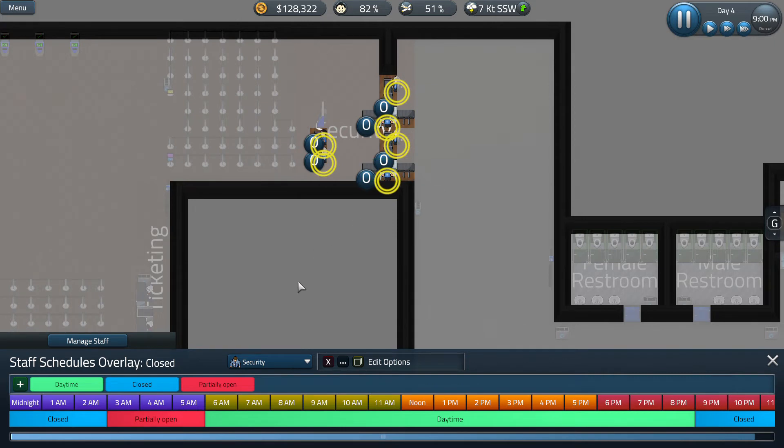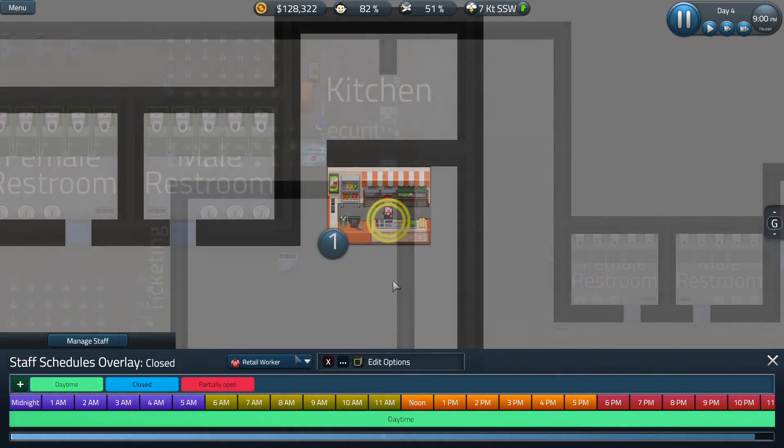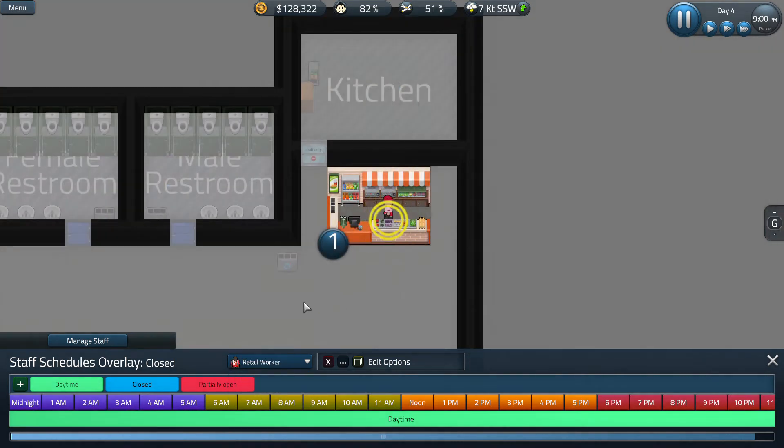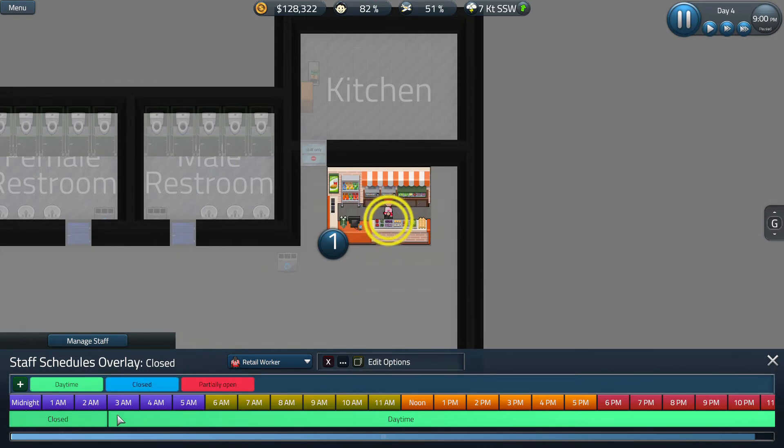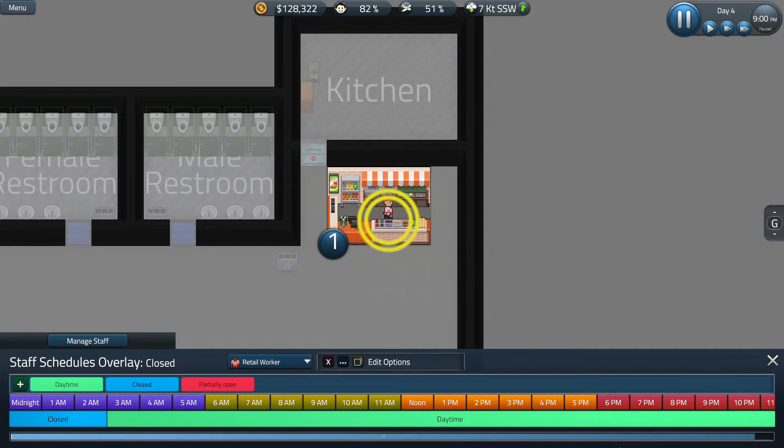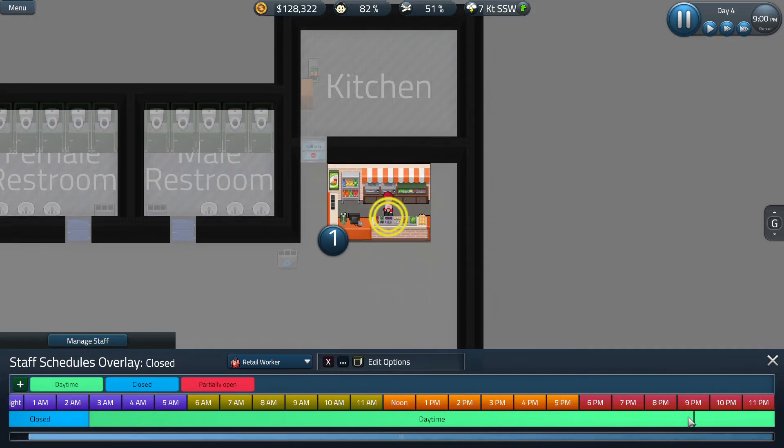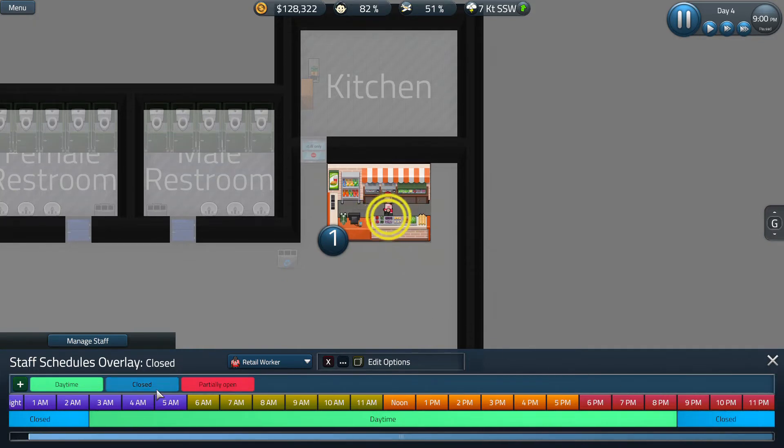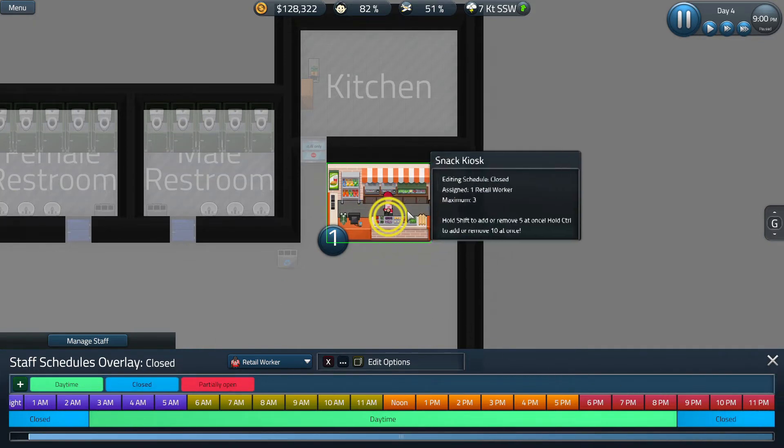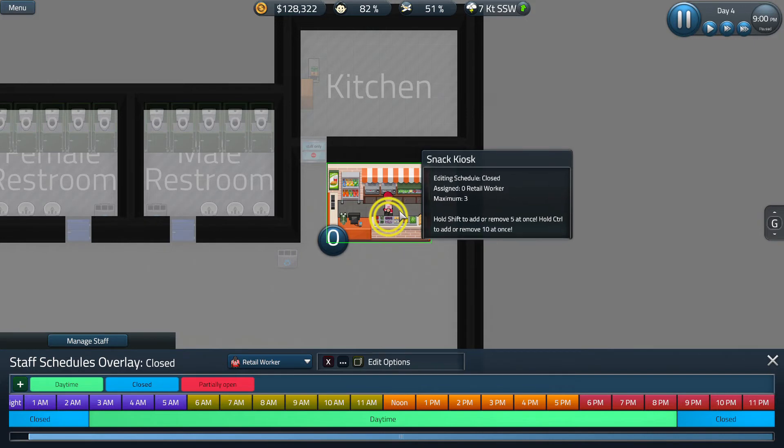Now that we've done that, let's go on to retail workers. Just like with our other staff members, we're going to go ahead and set this schedule from midnight to 3am and 9 o'clock to midnight. And we're going to make sure that when we're closed, this is deselected.